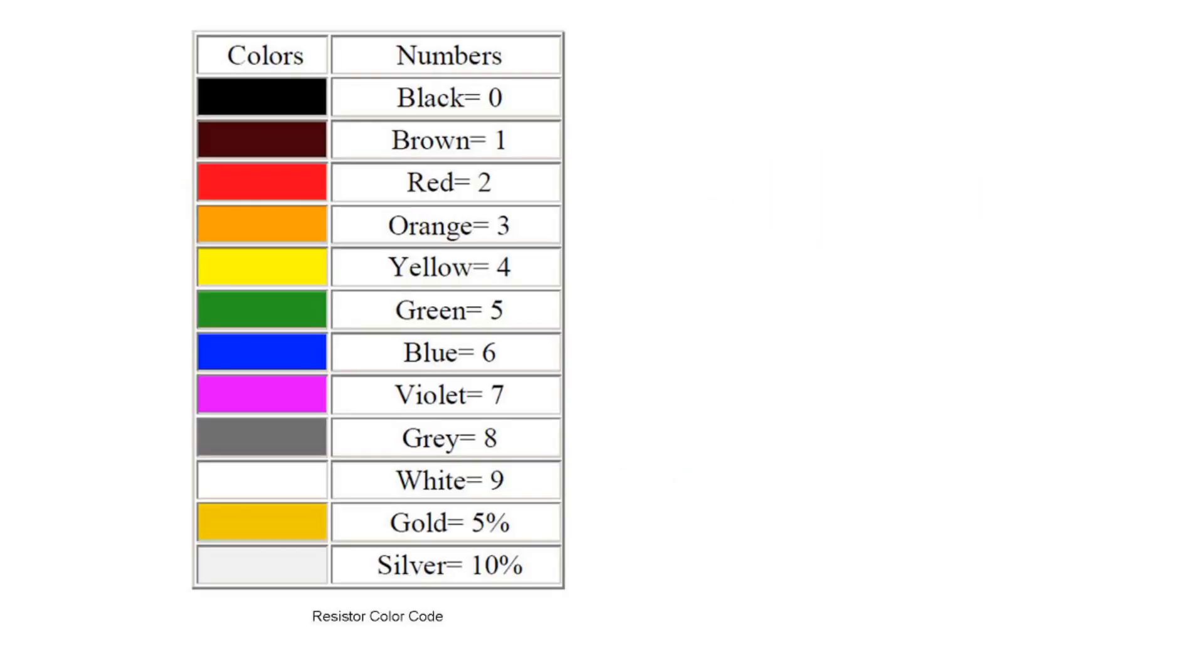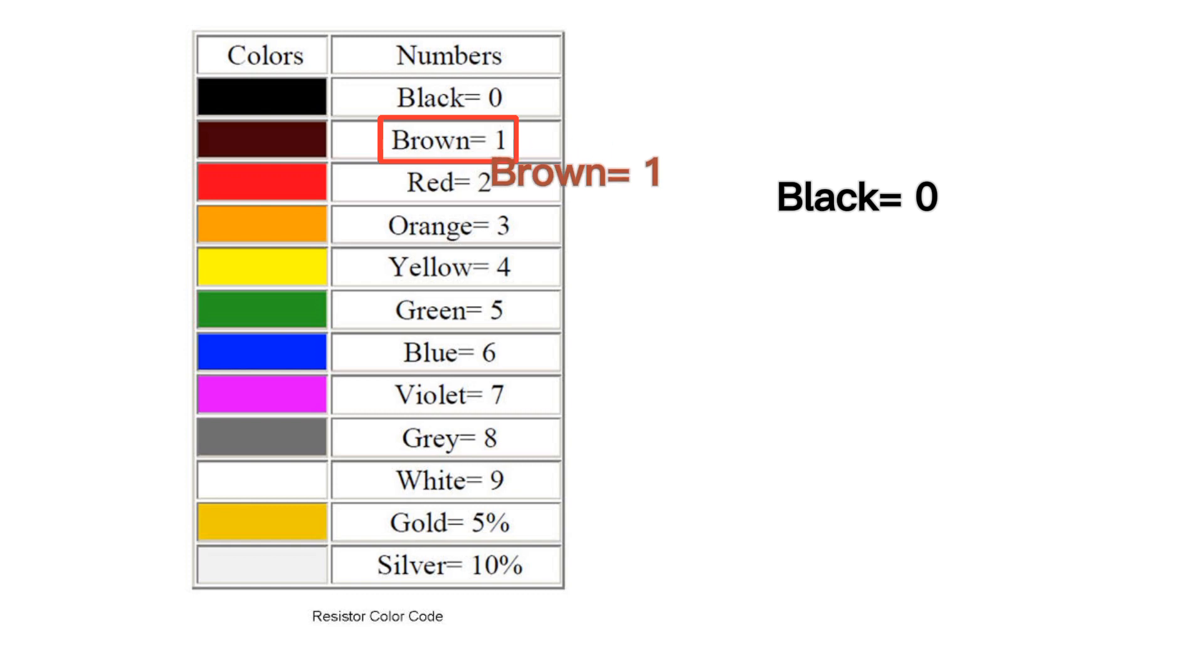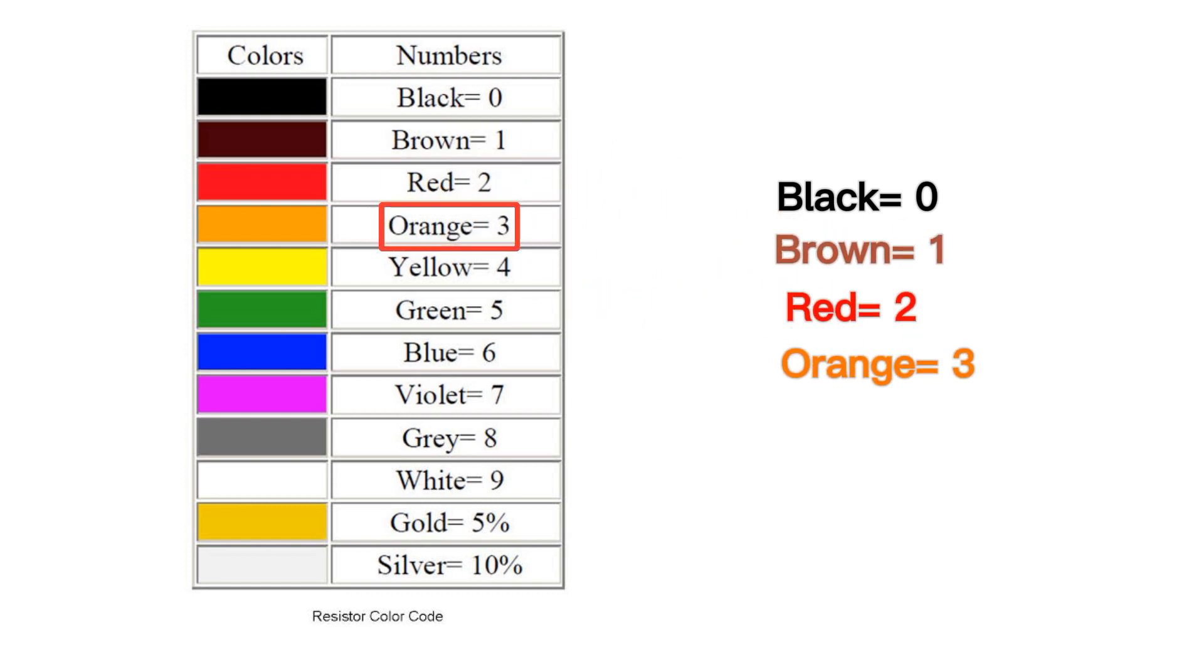And remember, start from zero, like black zero, brown one, red two, orange three, and so on.